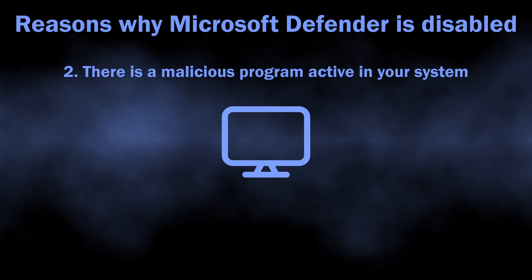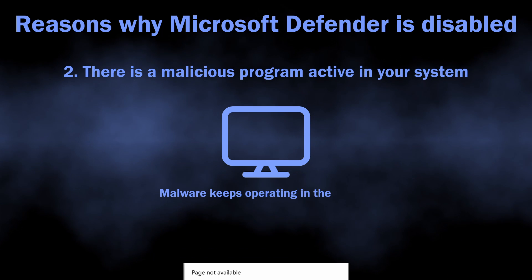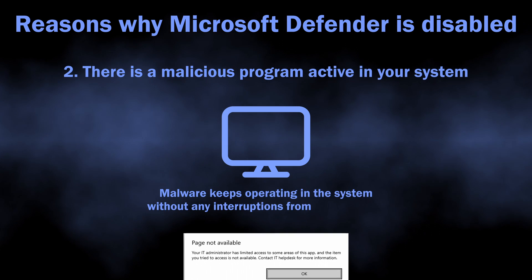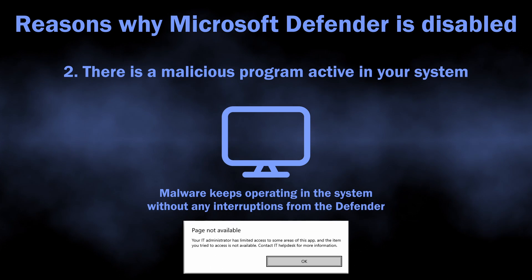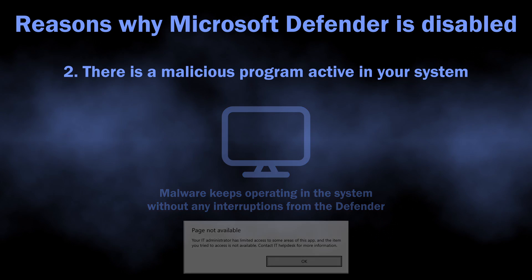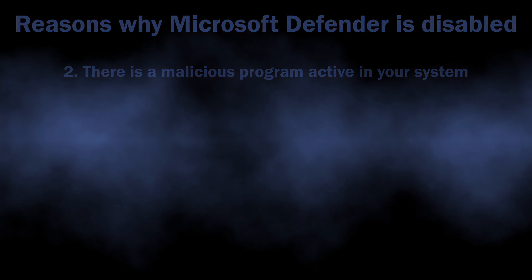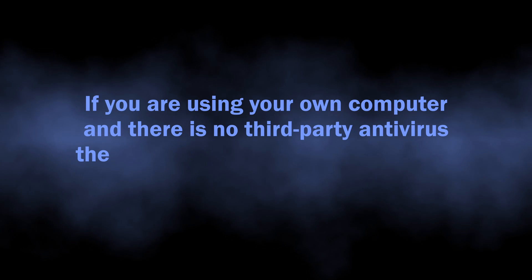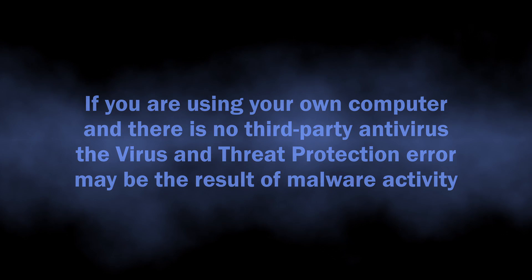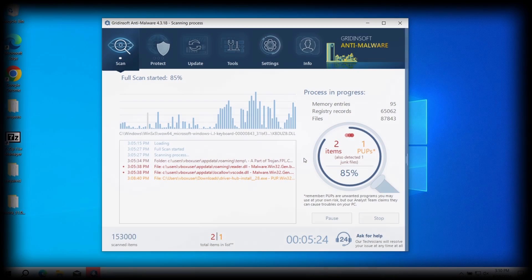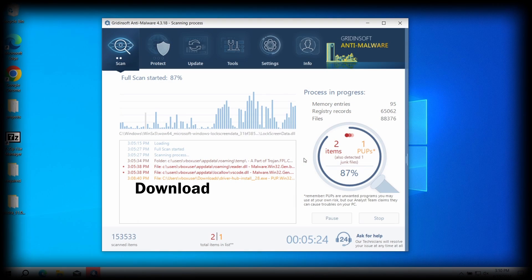If you have no third-party antiviruses in the system and this is your personal computer, chances are there is a malicious program active on your computer. Before moving on to the ways to fix the issue, you should remove the malware.